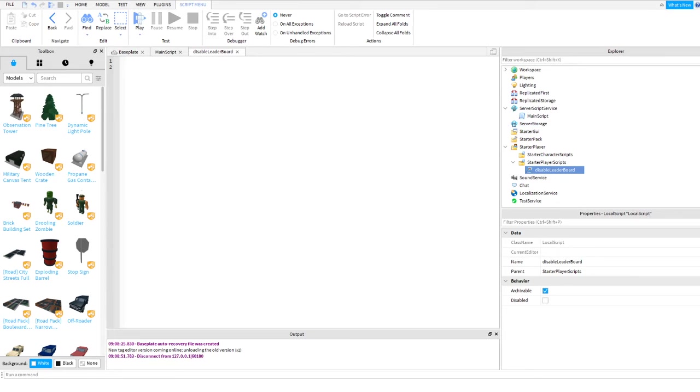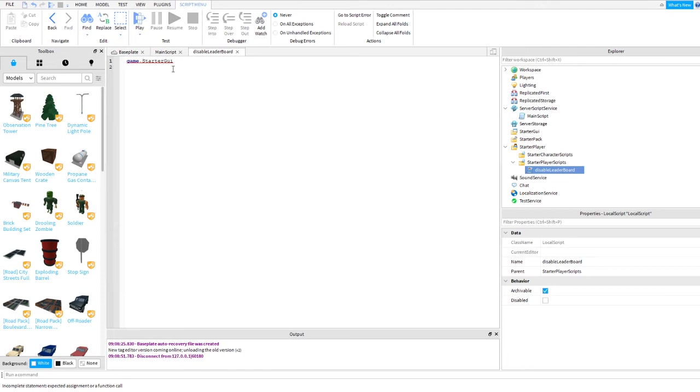Simple as that. What we're gonna do, this is only just a one-line script: game.StarterGui:SetCore. This one, because core is, these are the things that are available through SetCore enabled.